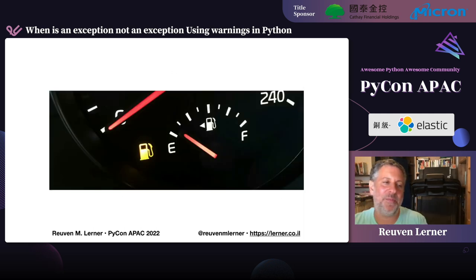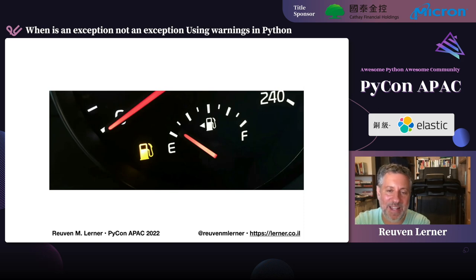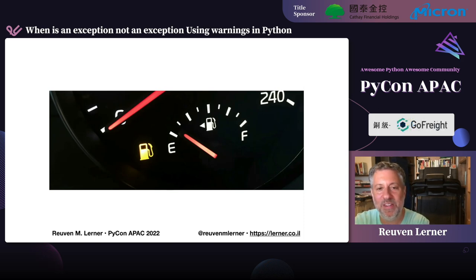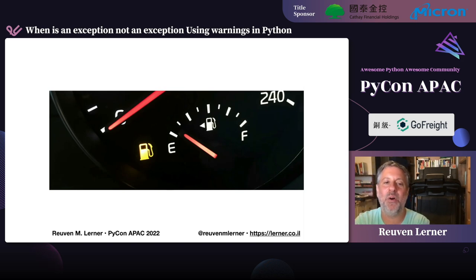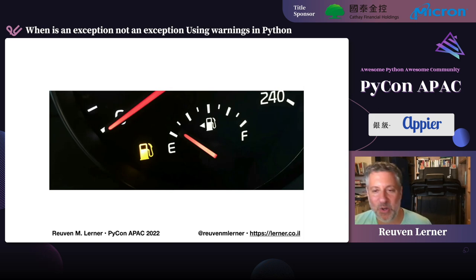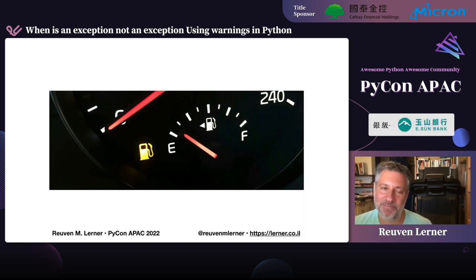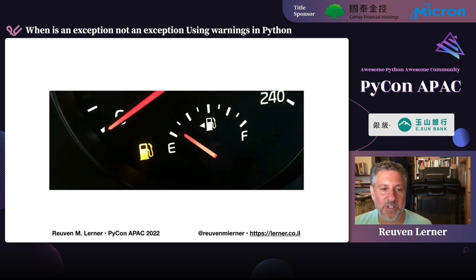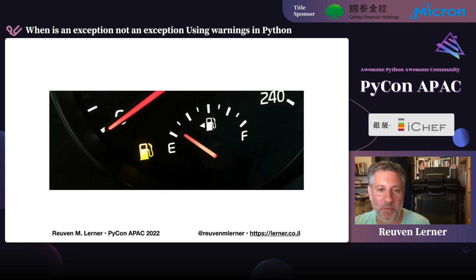Going back to my original fuel gauge example: let's say you ignore the gauge going closer to E, then ignore the yellow warning light — then your car starts to beep. That's the ultimate warning, saying: listen, you should fuel up, because if you don't, bad things will happen. So warnings are useful. They try to stop us from doing things that are foolish or dangerous. We have them in our cars, you see them in other people's Python programs, and now you know how to include them in your own.